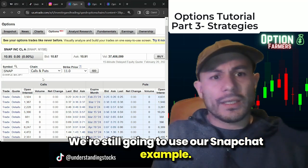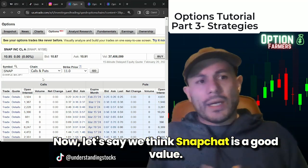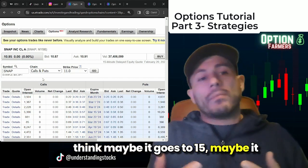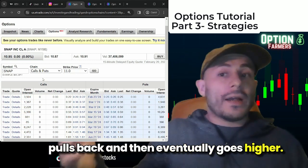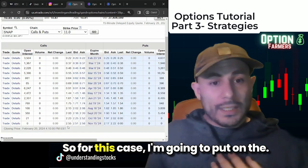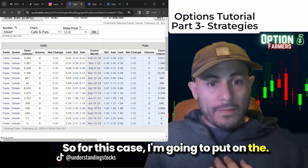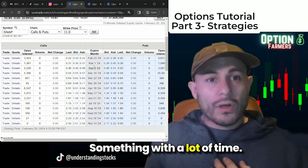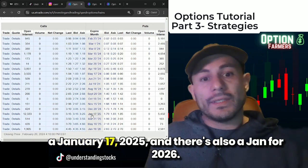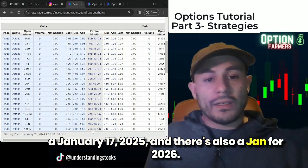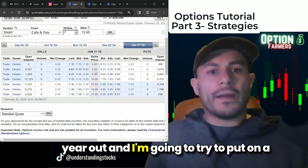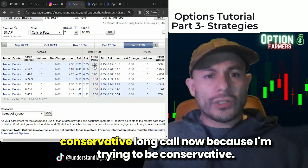We're still going to use our Snapchat example. Let's say we think Snapchat is a good value. I think maybe it goes to 15 — maybe it pulls back and then eventually goes higher. I'm going to put on a trade and give myself the best chance to succeed. I'm going to look at something with a lot of time — the 10 strike. There is a January 17, 2025, and also a January 2026. For our purposes, I'm going to look at almost one year out and put on a conservative long call.